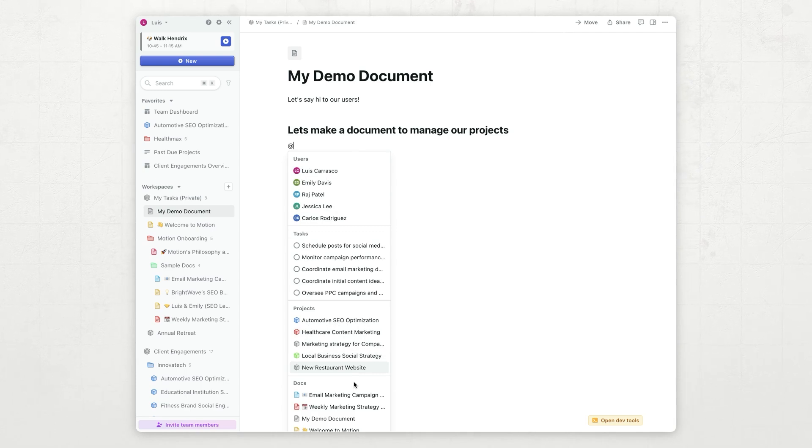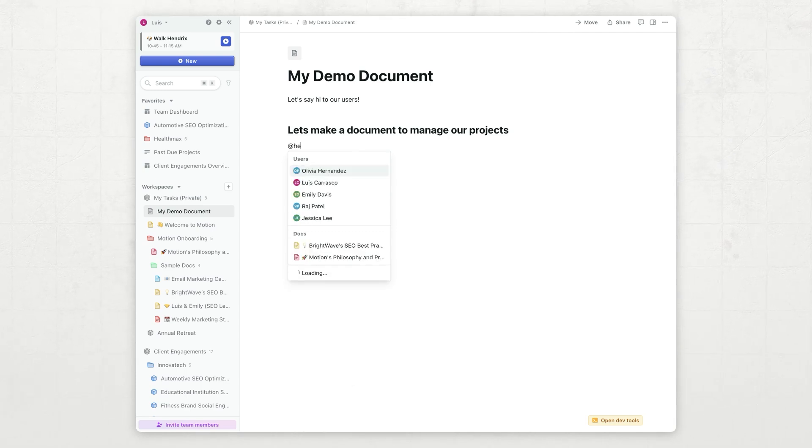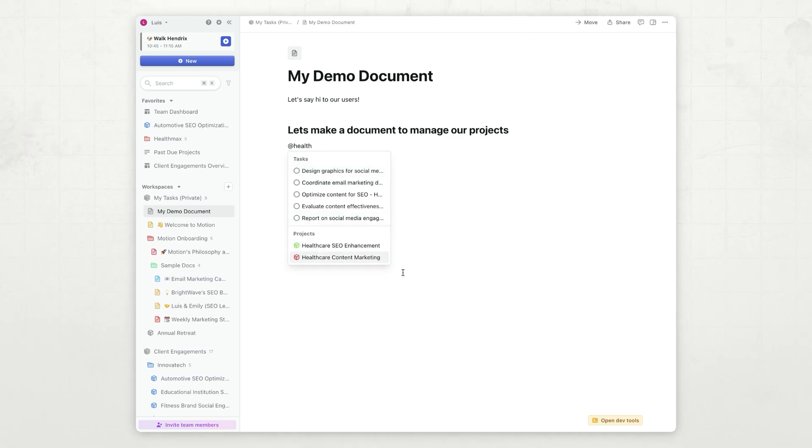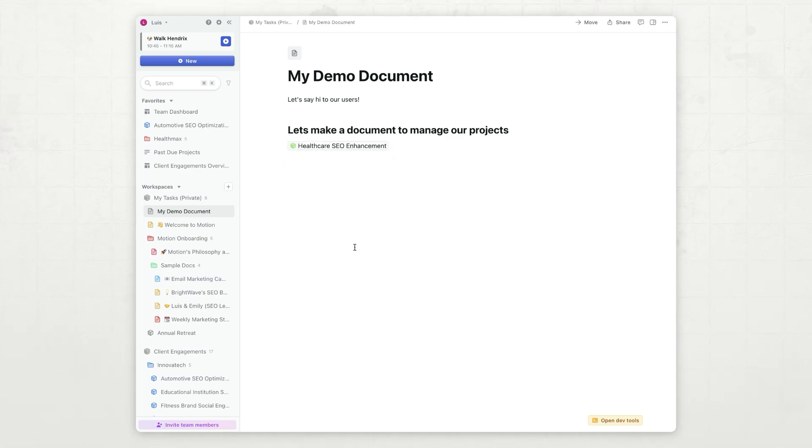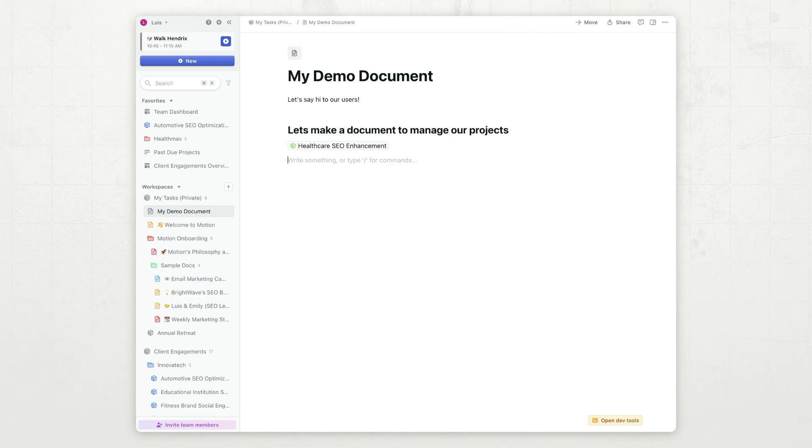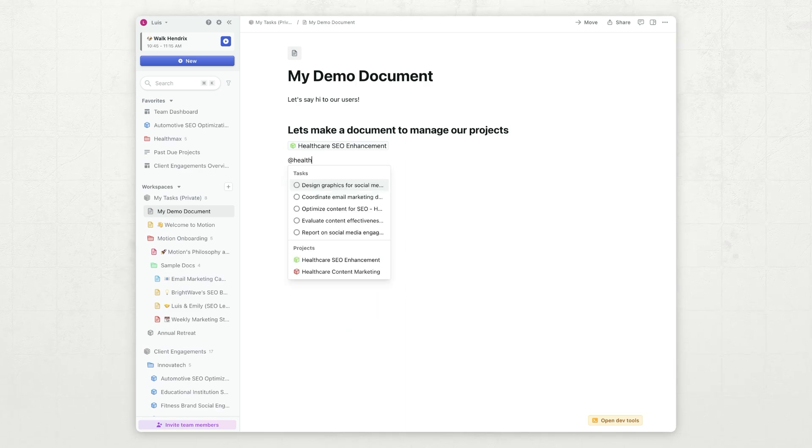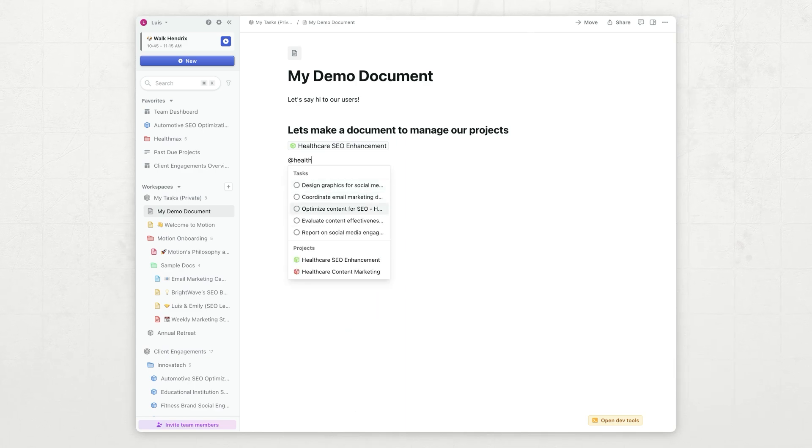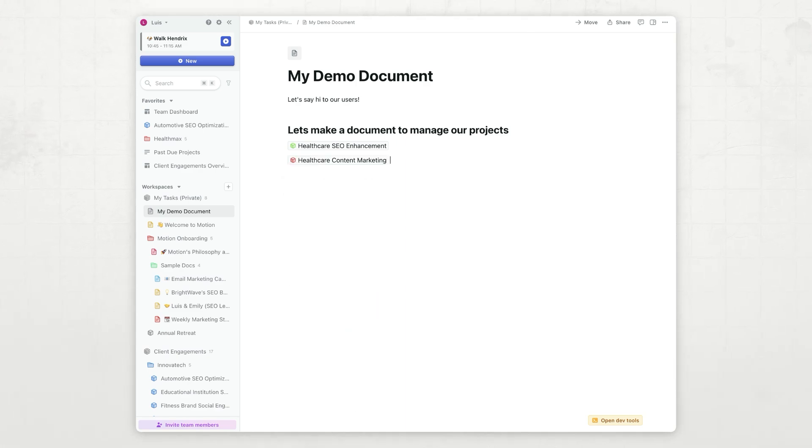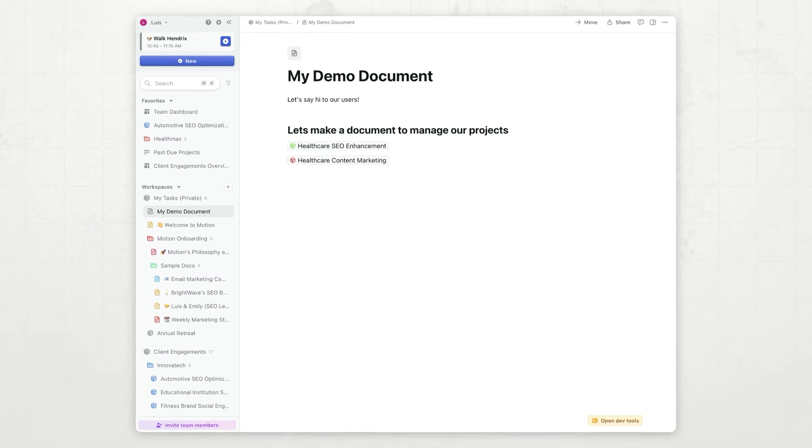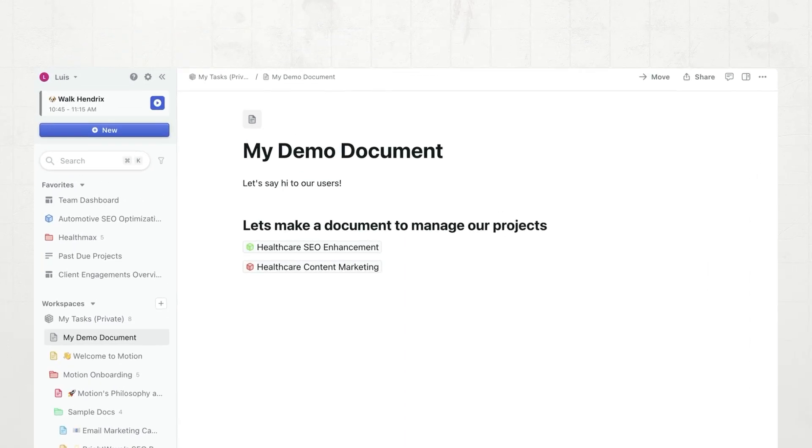You will see a list of projects and tasks that I have here. You can also search. For example, if I search for health, you will see that these two healthcare projects are here, and so I'm going to mention them. To do that, I'm just going to type the at symbol. I'm going to type health, just like I did before, and I'm going to select this project.